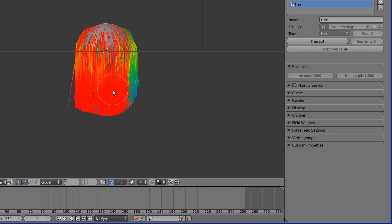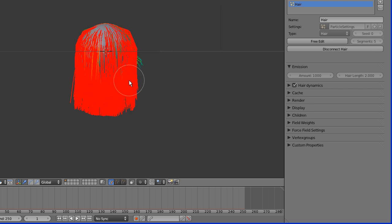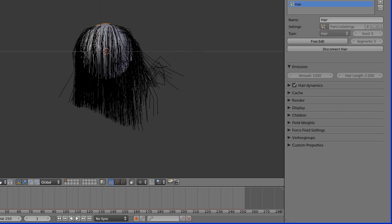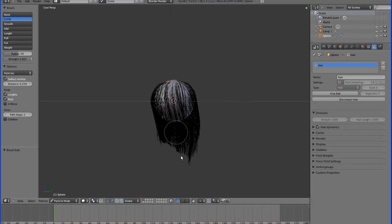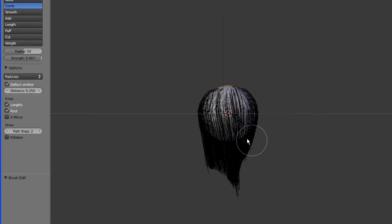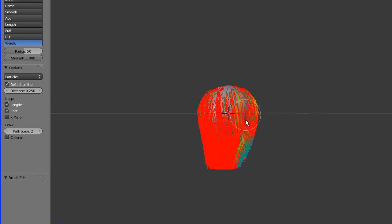Weight is like a paint brush that lets you paint the weight of your hair. For example, you can make the hair heavier at the bottom than at the top. It's not terribly important to the visual look of your hair, but it's more relevant for animation purposes and similar effects.